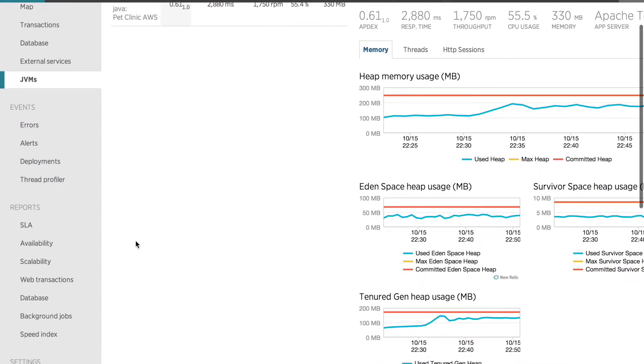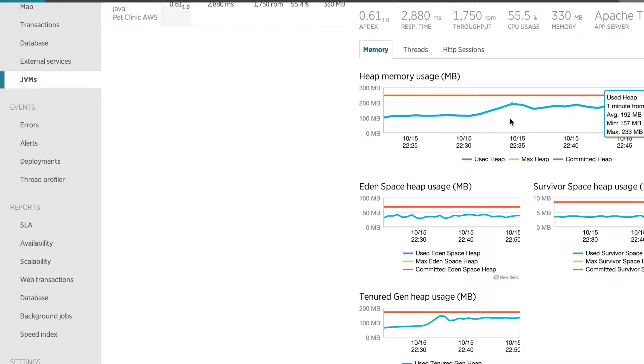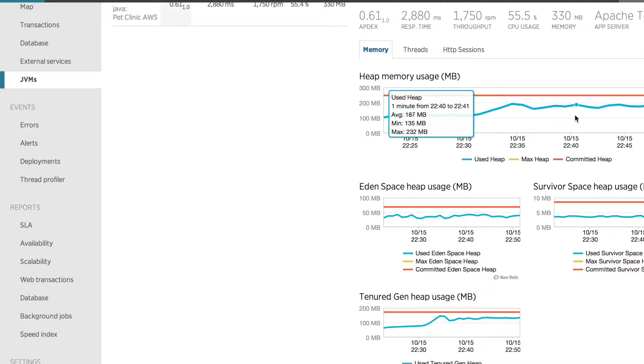I can see a couple of things. One is that as my number of simulated users increased, my heap memory consumption increased proportionally. That tells me that I probably am not using memory very efficiently in my application.